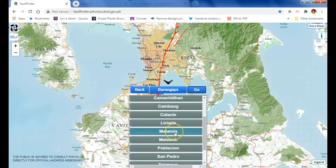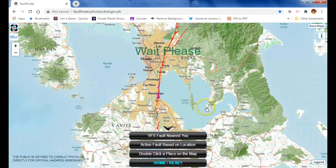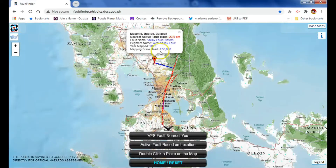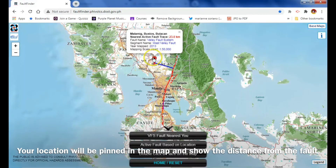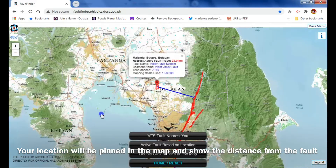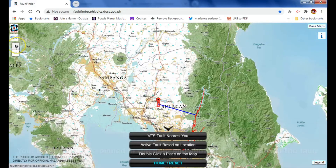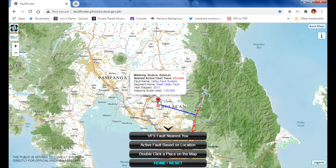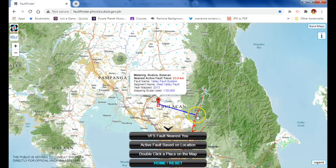Let's say for example Malamig — that's the name of my barangay in Bulacan — click go. After that it will tell you, this is my place here. Let me just zoom in. This is actually my place, and as I can see, I am actually 23.0 kilometers from the fault line, from the West Valley fault.